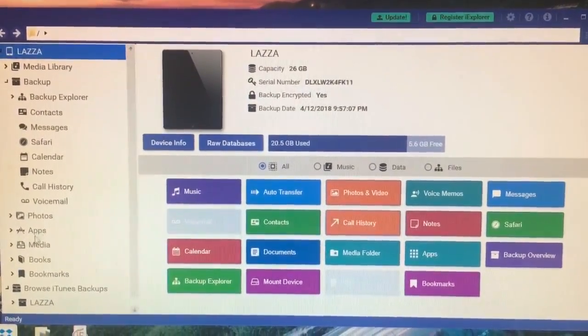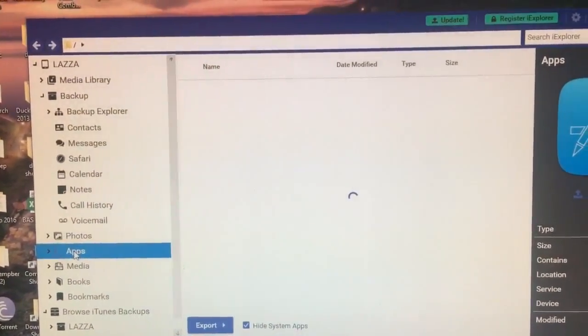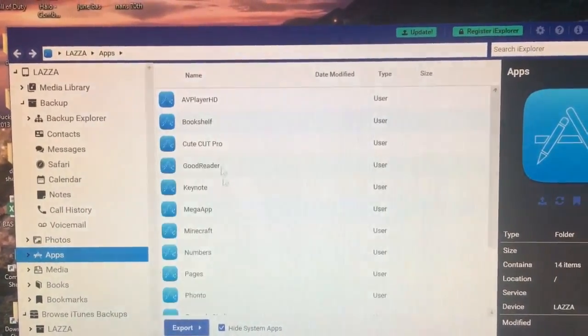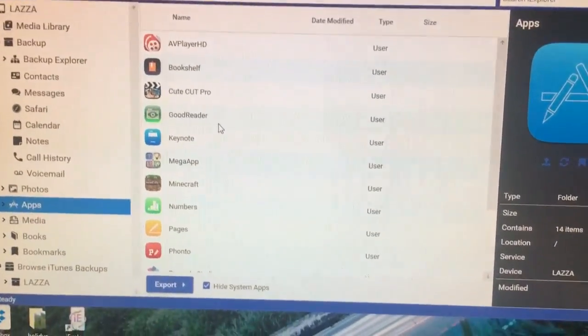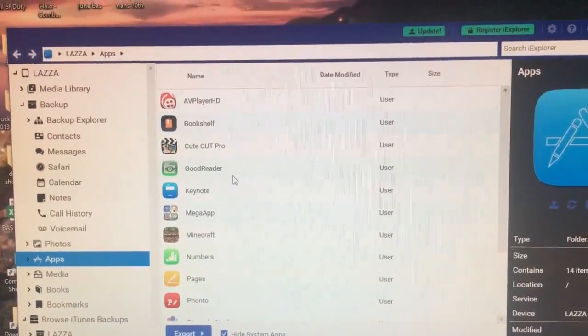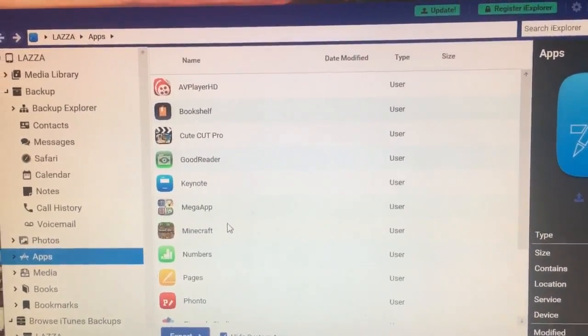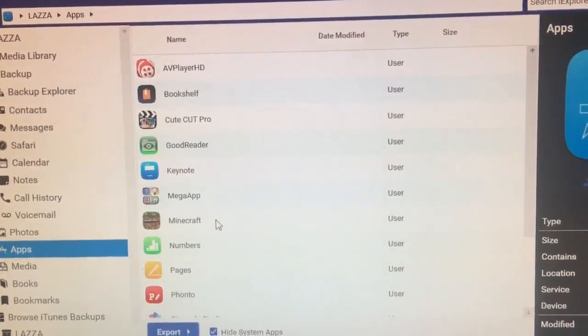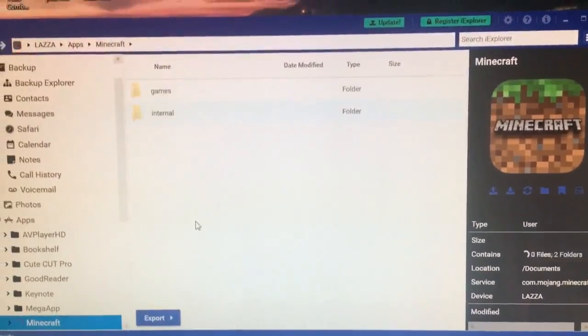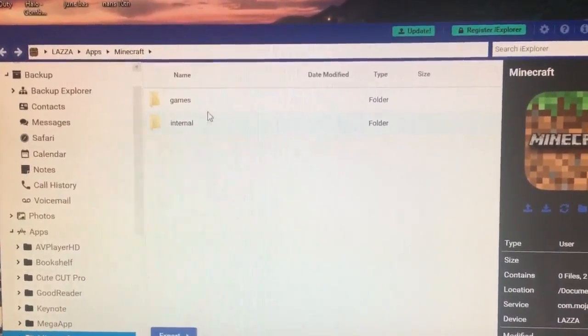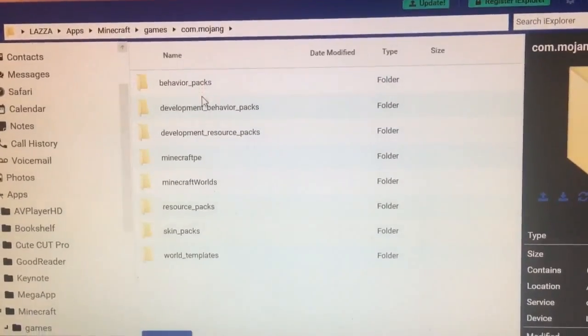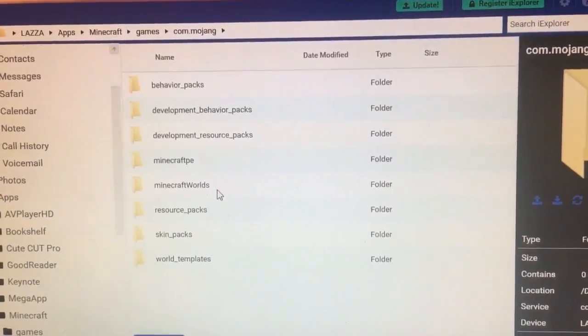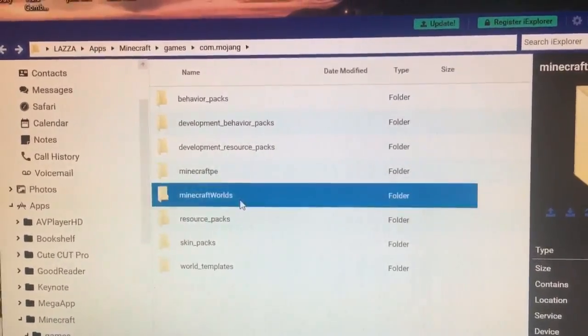Then you want to locate over here where it says Applications or Apps, and it will load up all your apps and what you can pretty much get the documents out of. As you can see there, you've got Minecraft. Just double click into that, and it will load up your Minecraft files. You want to go into games, then .mojang, and then you want to go down to where you see Minecraft Worlds.